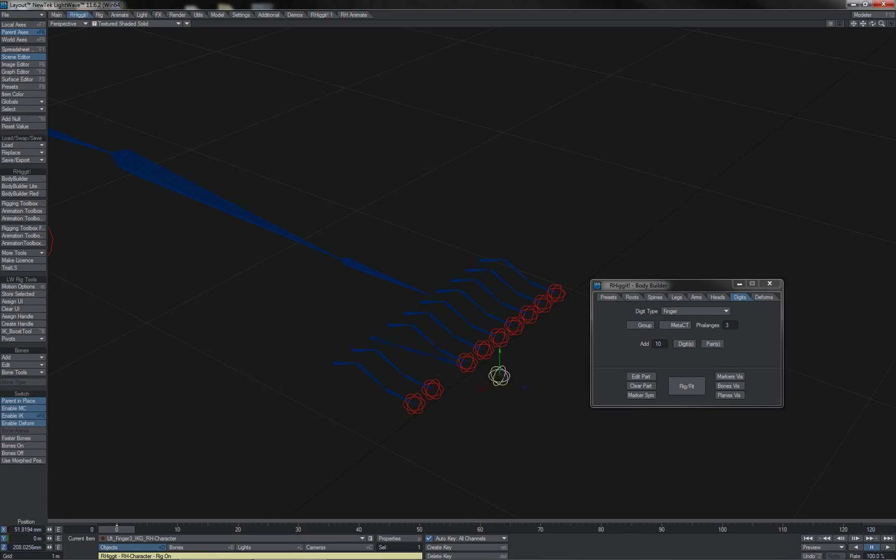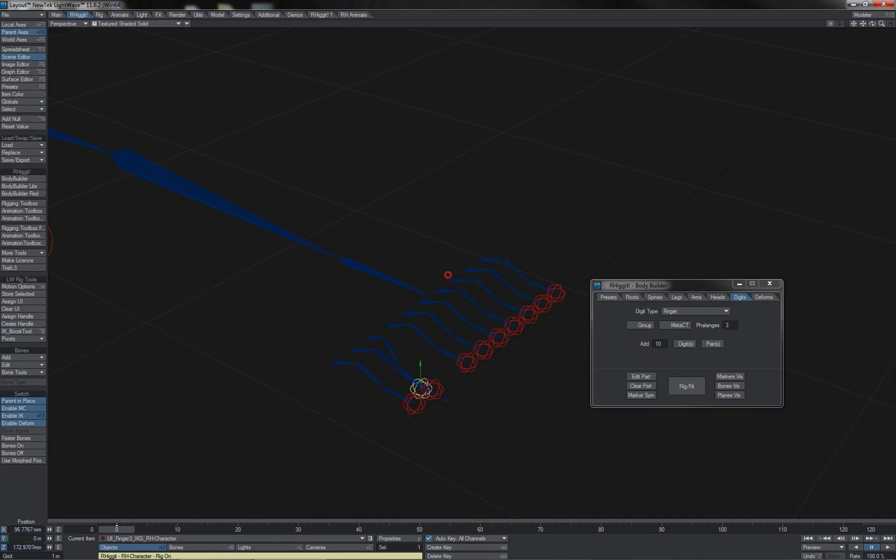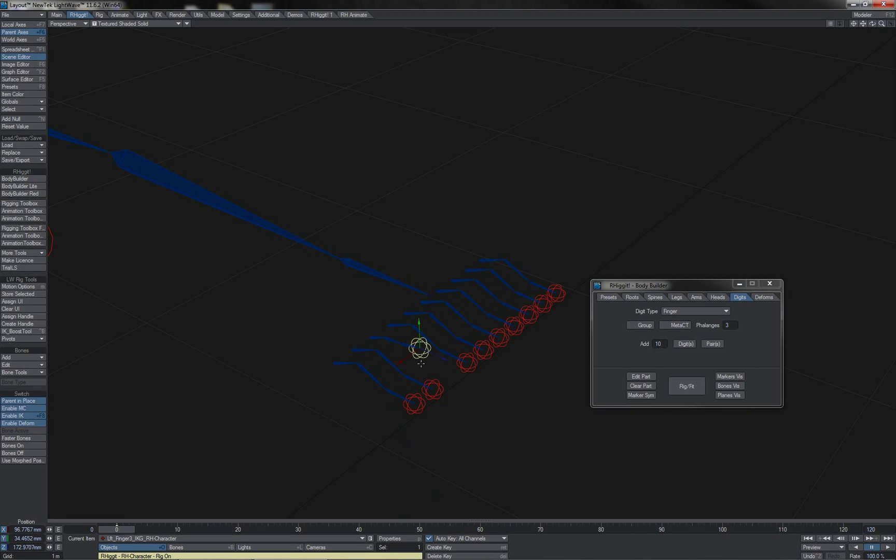And there we have it, quick and simple controller editing options for switching any of the parts to the kind of control systems that you want to be able to use for a given part in a given rig.